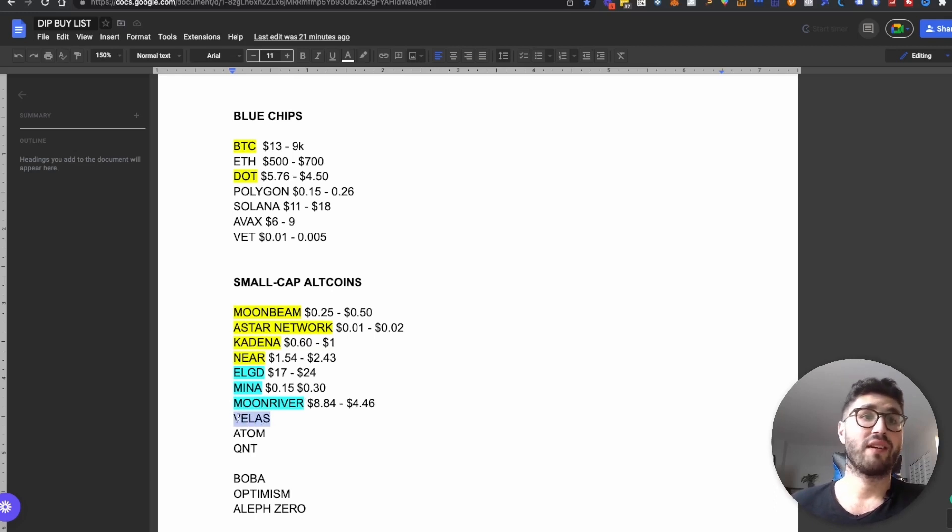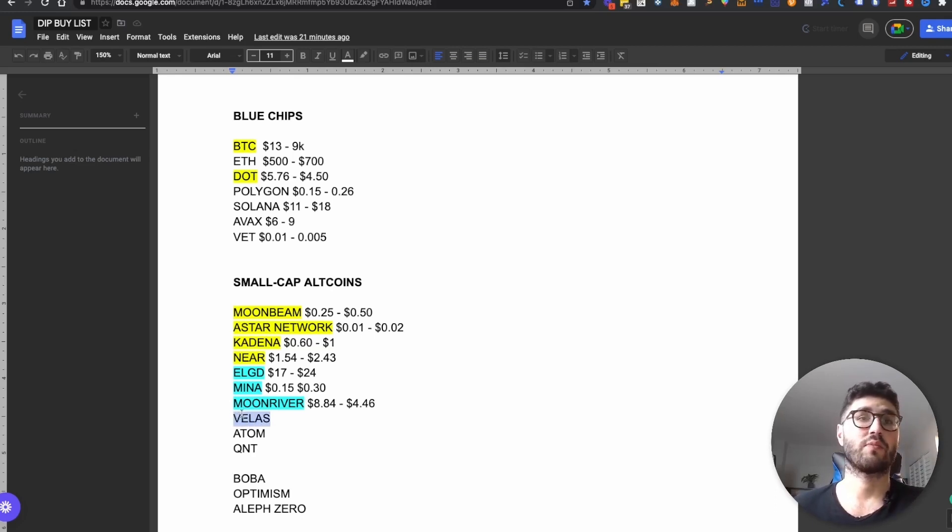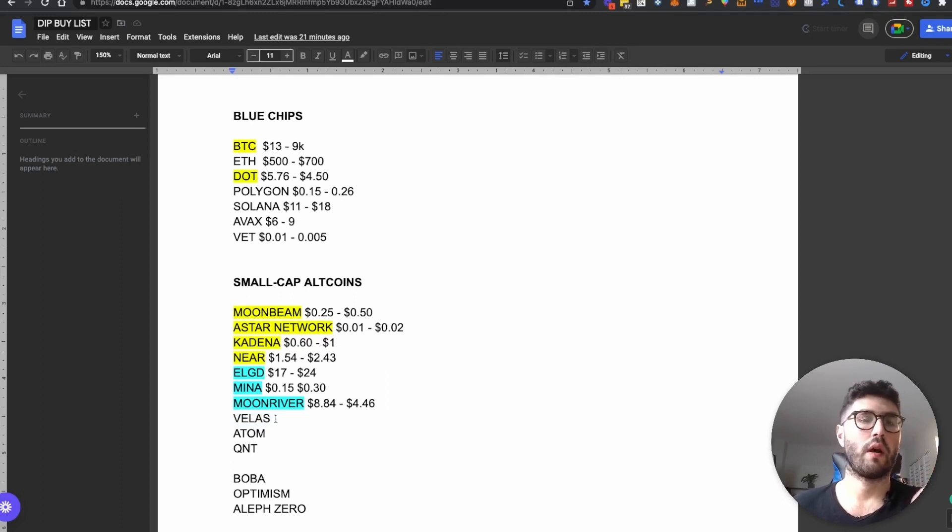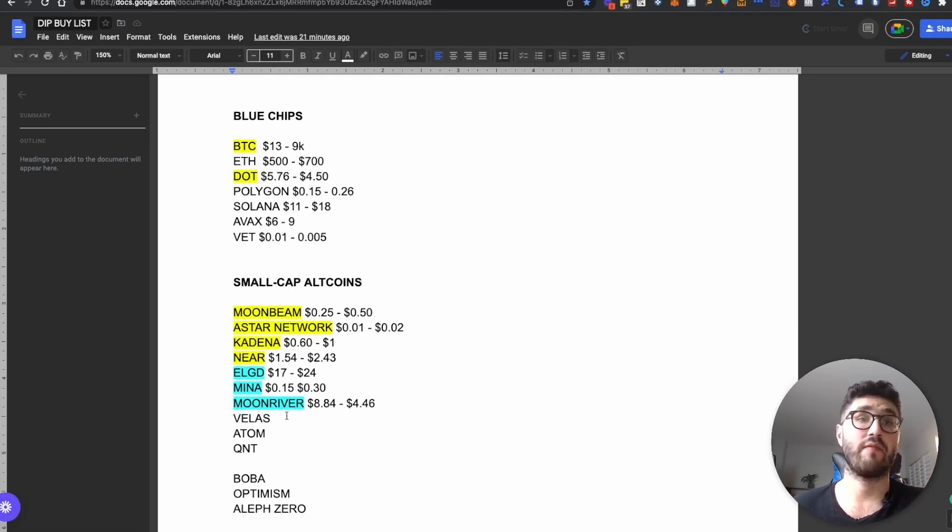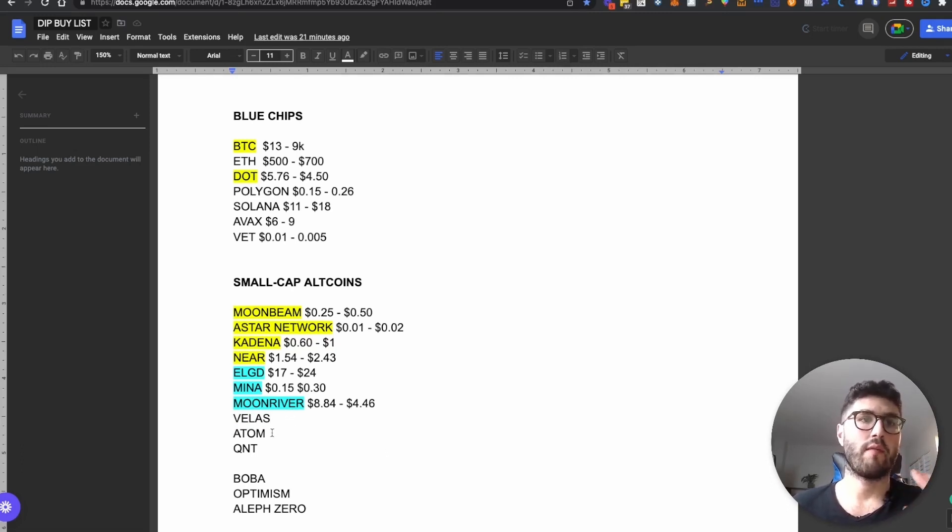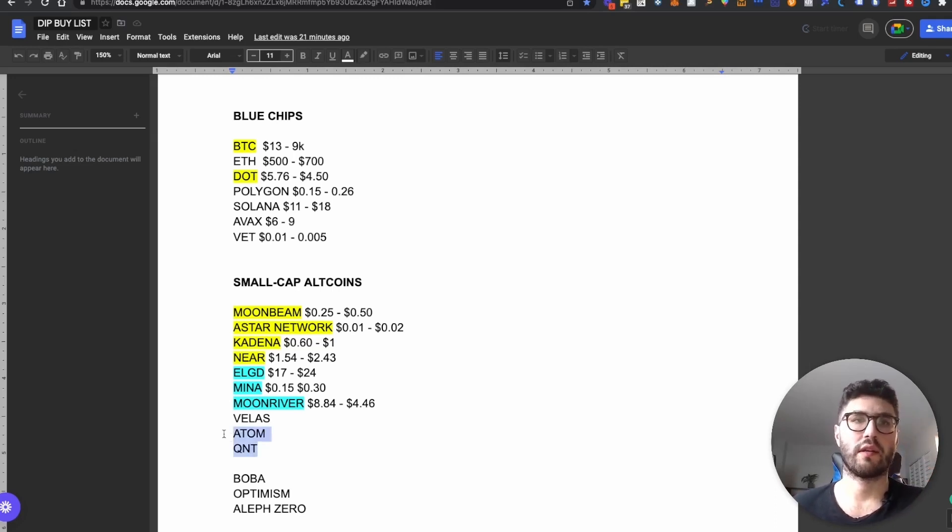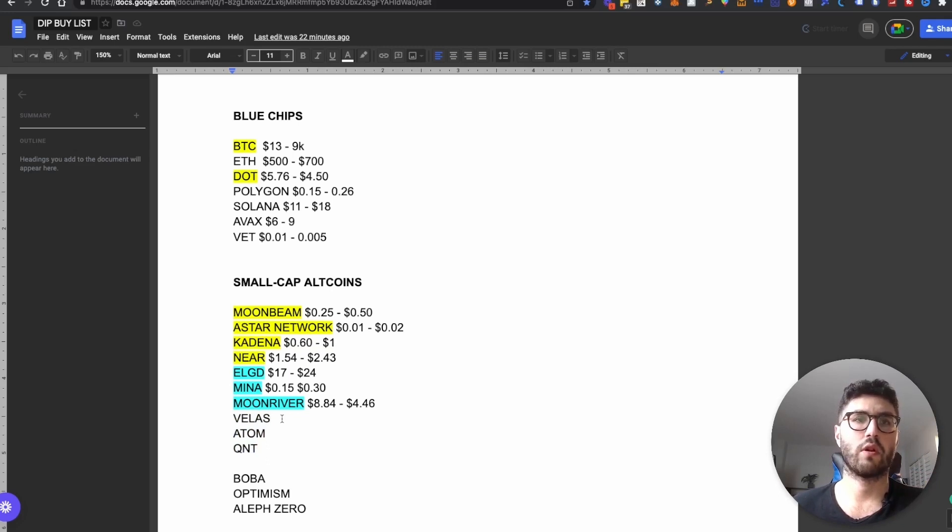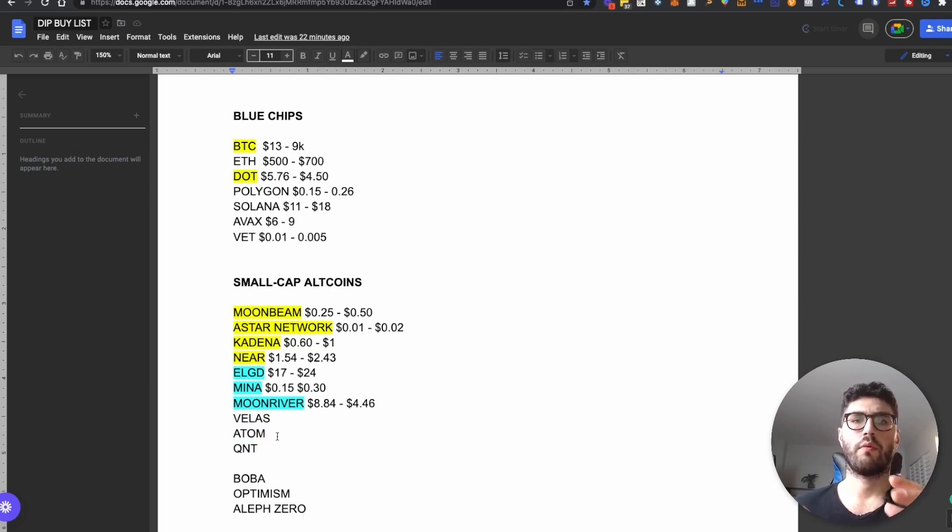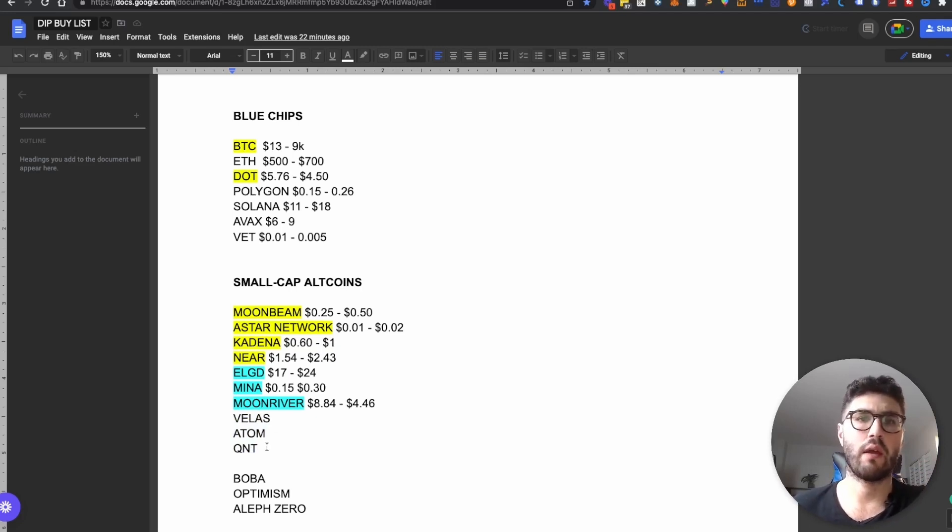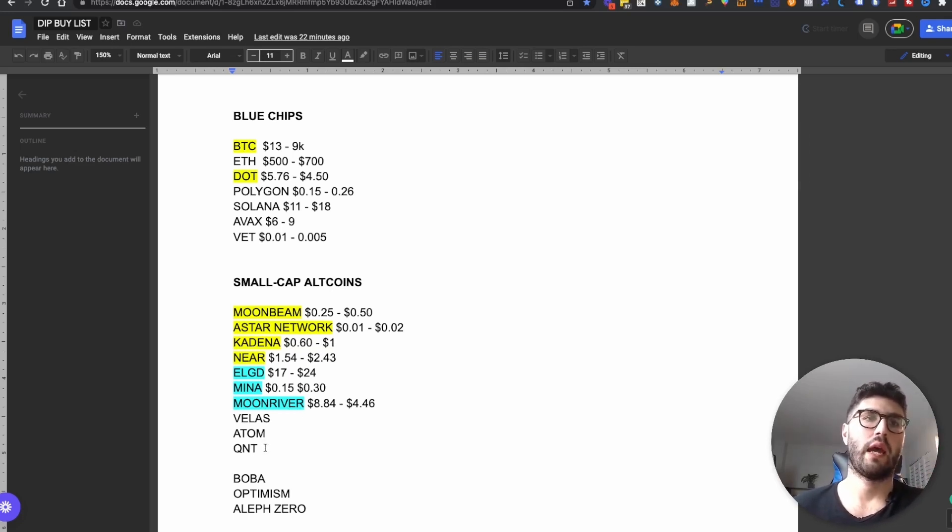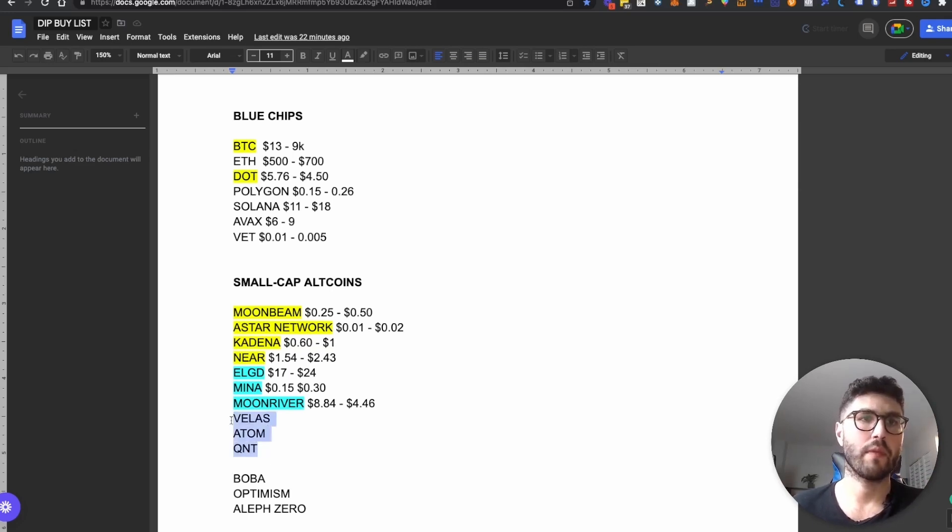Then we have Velas. I made some videos about Velas as well, you can find them in the description below. It is a fork of Solana, extremely fast, super easy to use with the wallets and everything. And also I am staking some Velas as well, but I'm looking to accumulate even more. Then we have Atom and Quantum as well are the other cryptos that I'm looking to accumulate. The only thing here is that I have not set up fully the price point for those because I want to really see how they will behave when we're going to have the big full capitulation in the market. And then I will have a more clear idea on where I want to fill my bid.